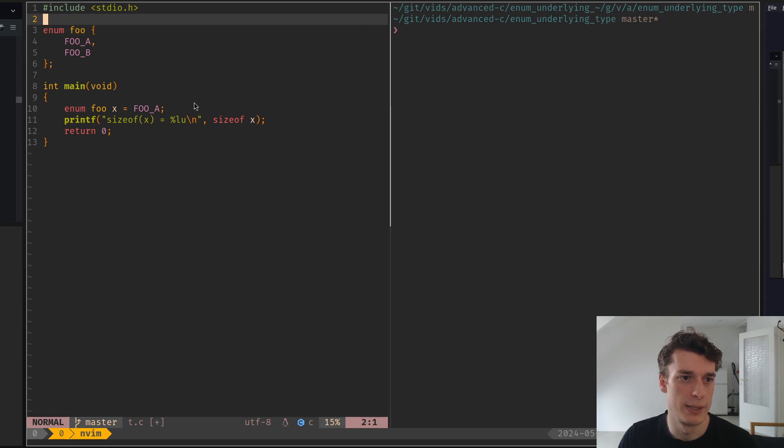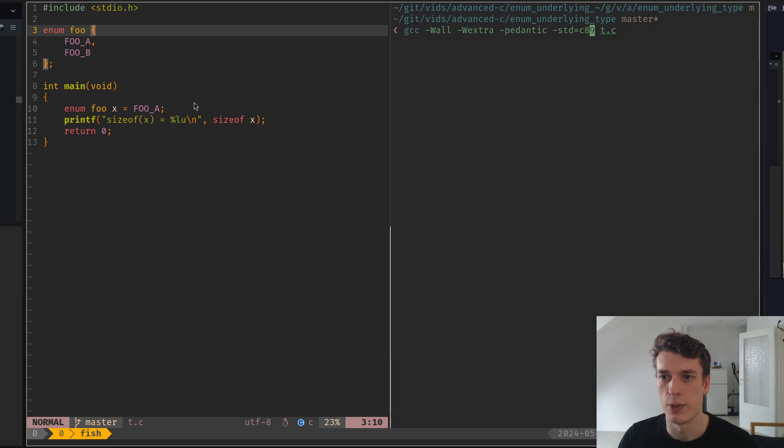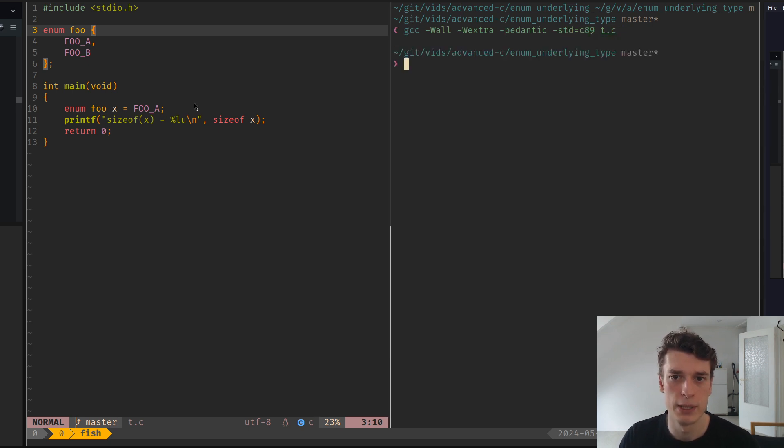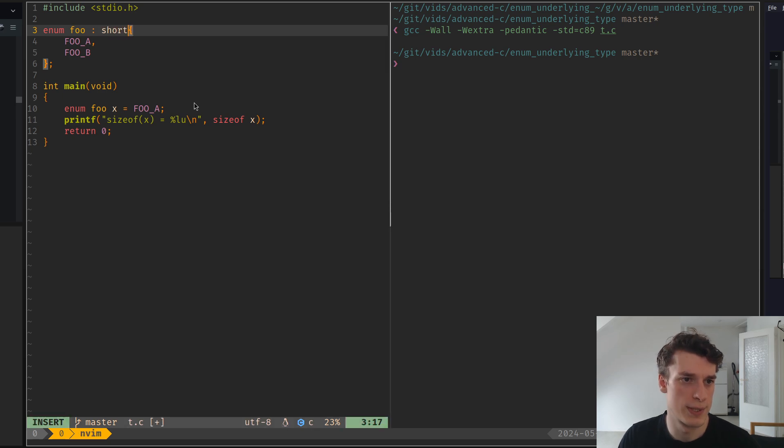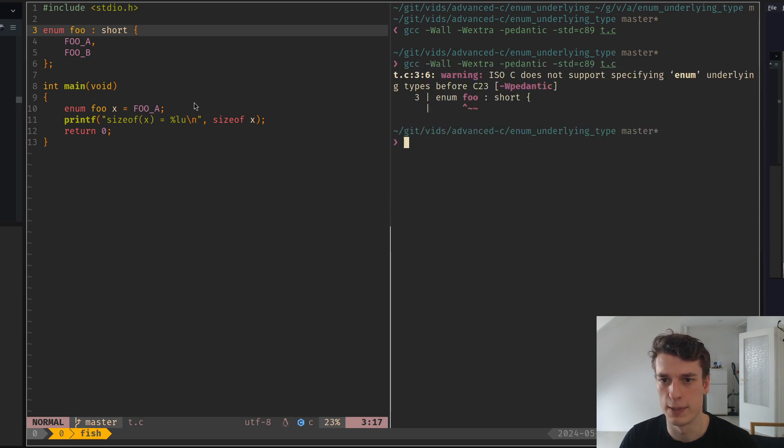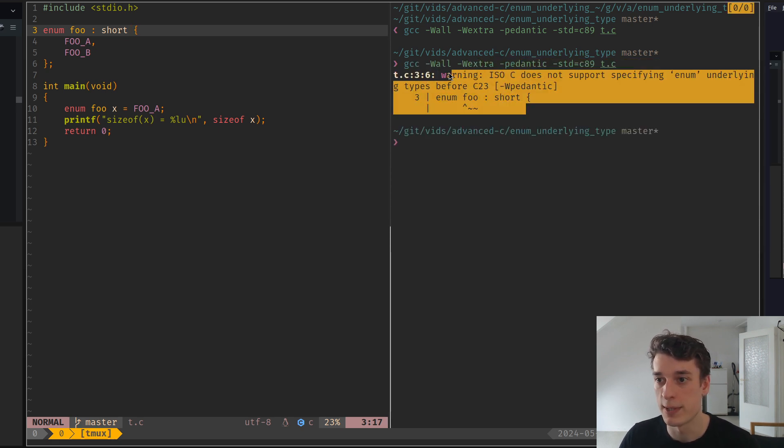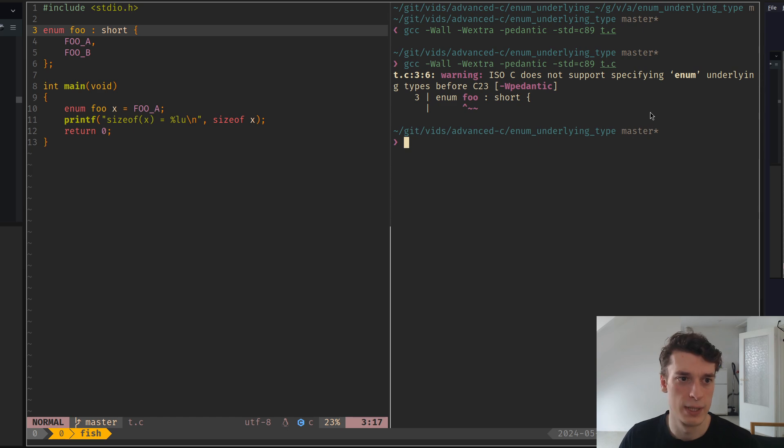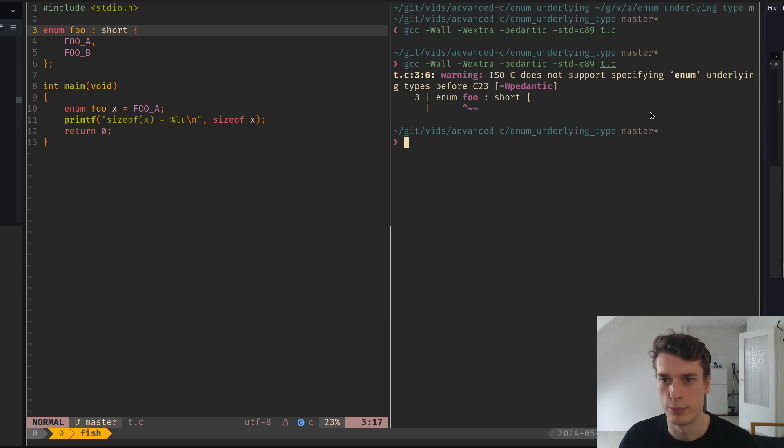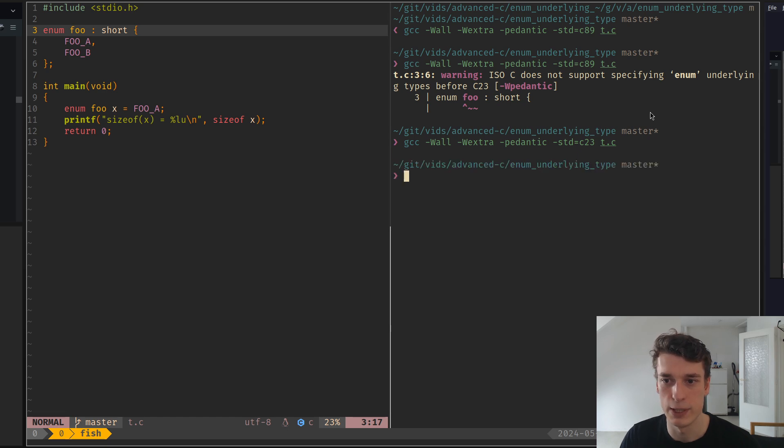This was not possible, so if I compile this with an old standard, C89, and I try to use this syntax, you can see that it's a warning because it's not standardized. But now if we put C23, which is the newest standard, it works, no problem.